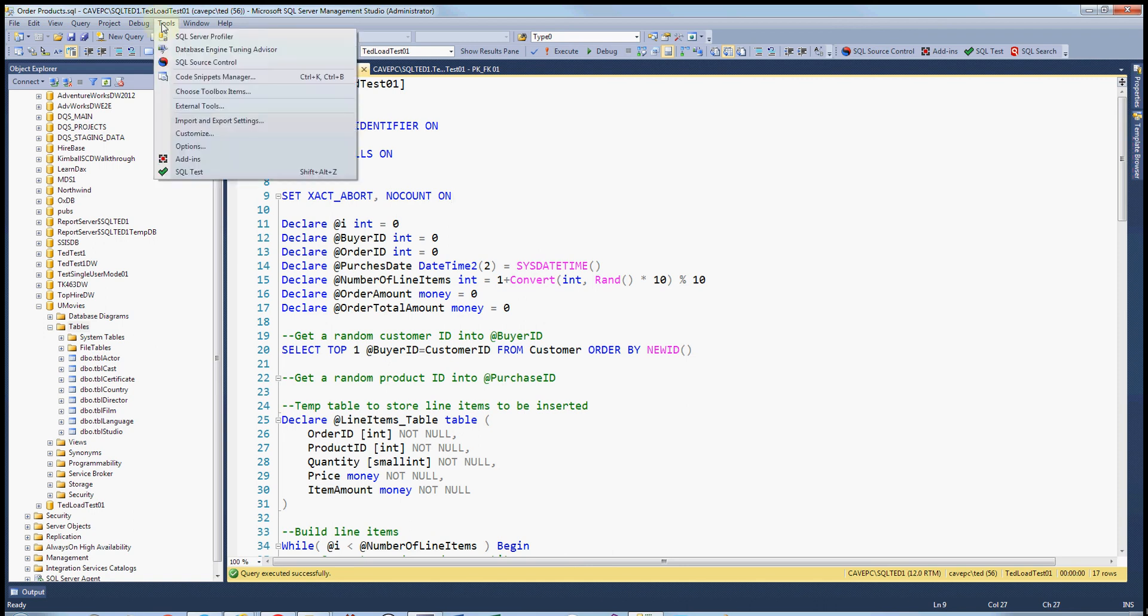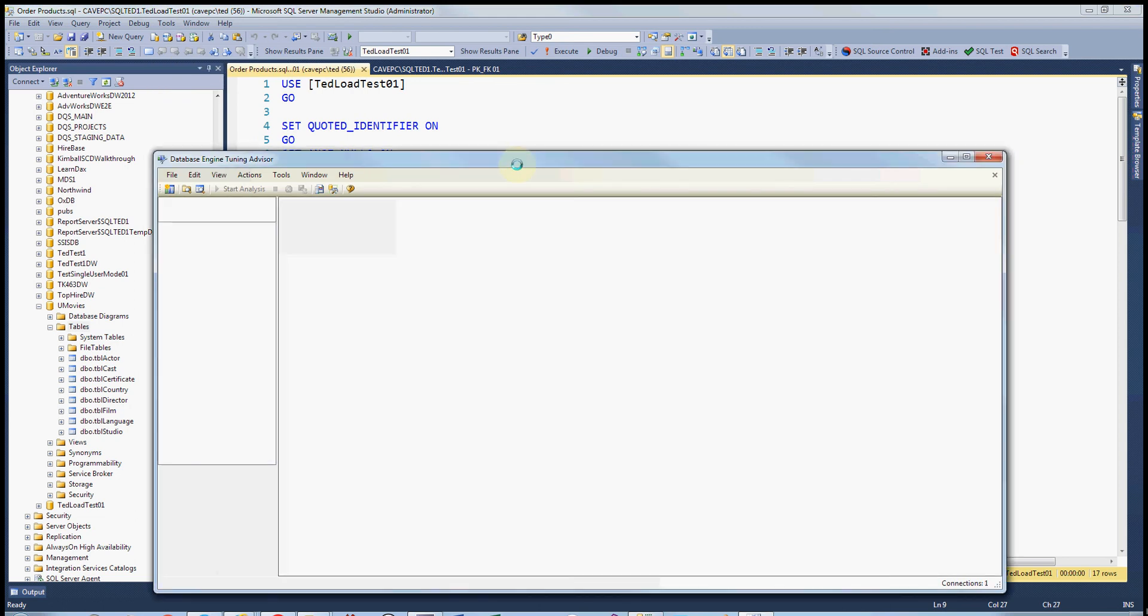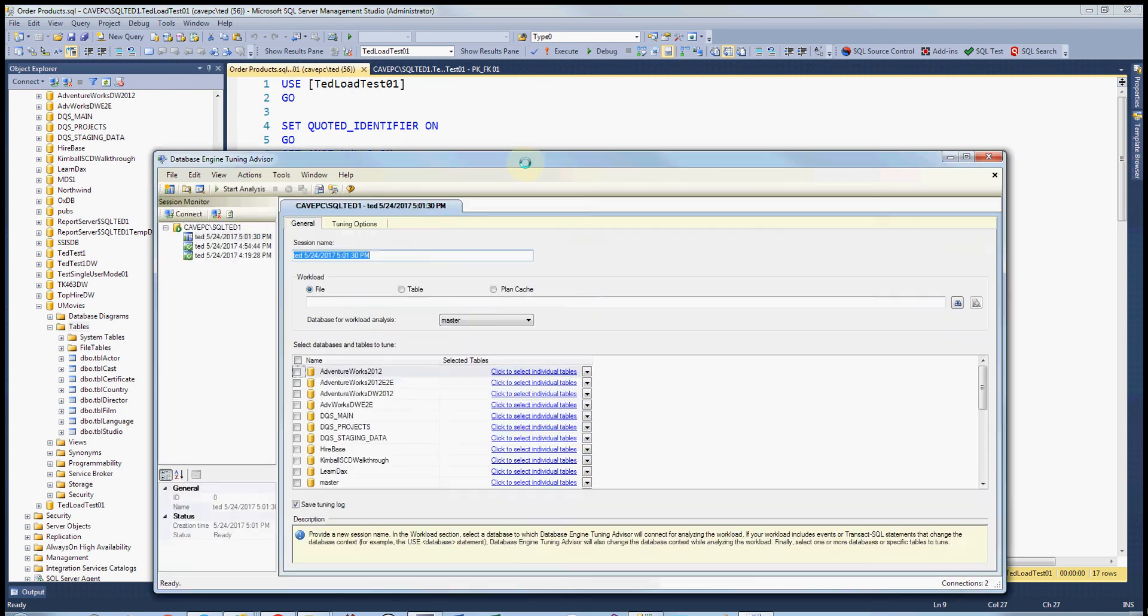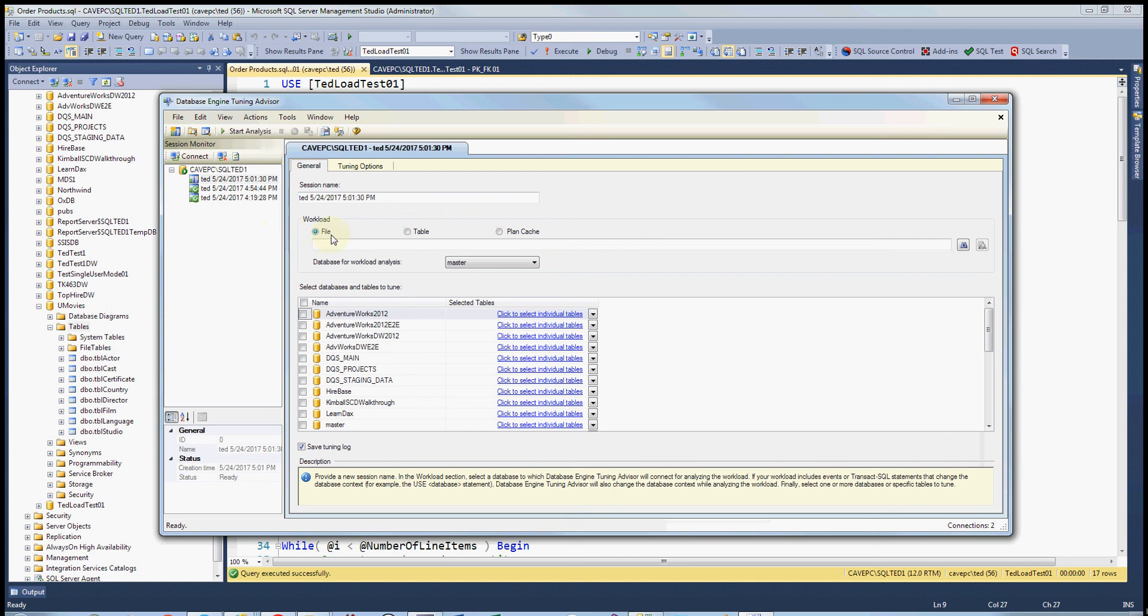Okay, so if we come in here and launch it, it'll ask us for our instance we want to connect to. And here we now have a choice instead of being locked down to query. We have these three choices.